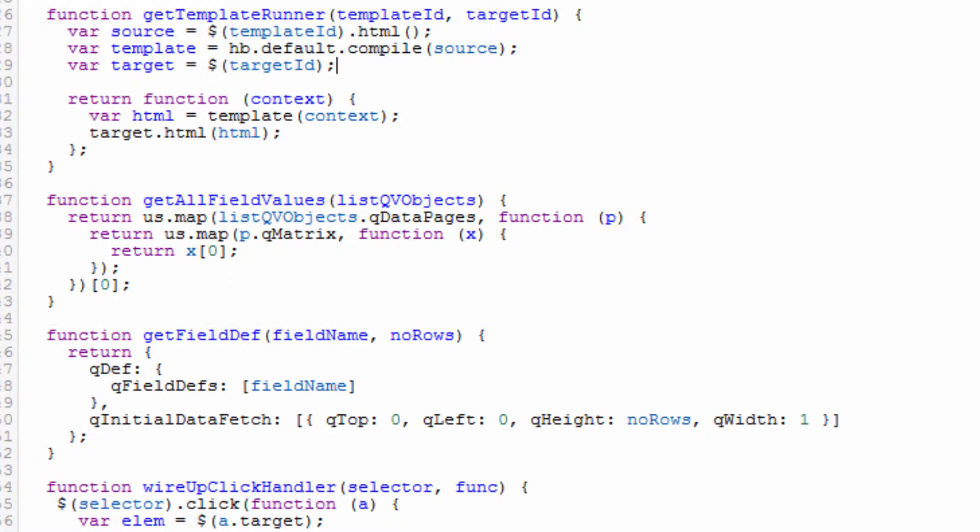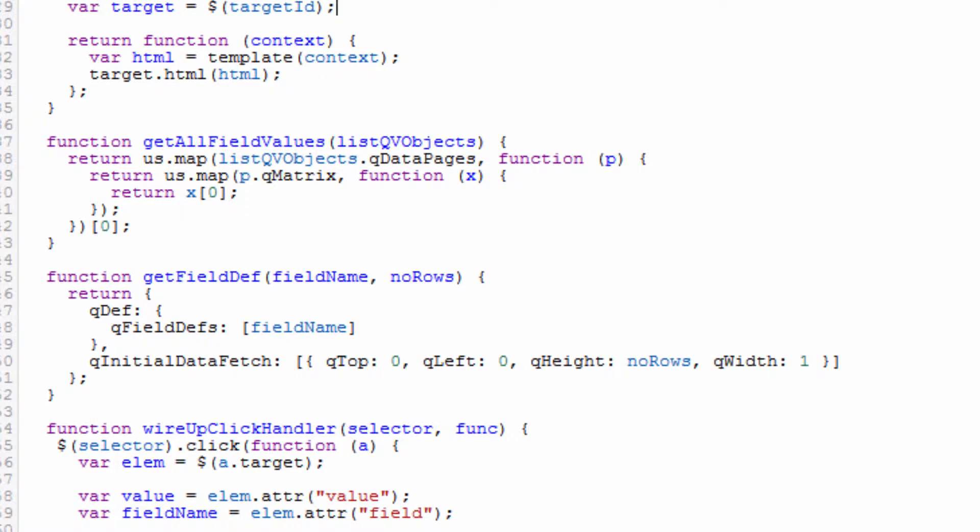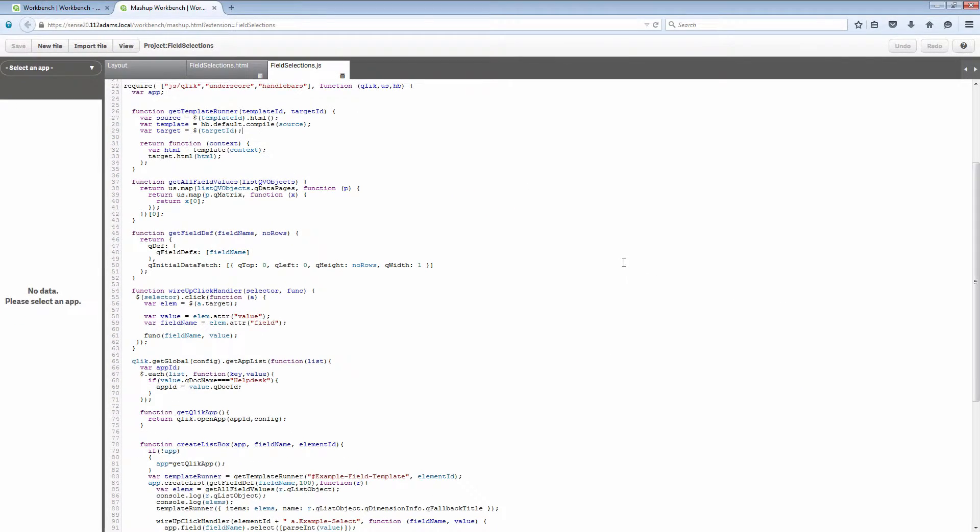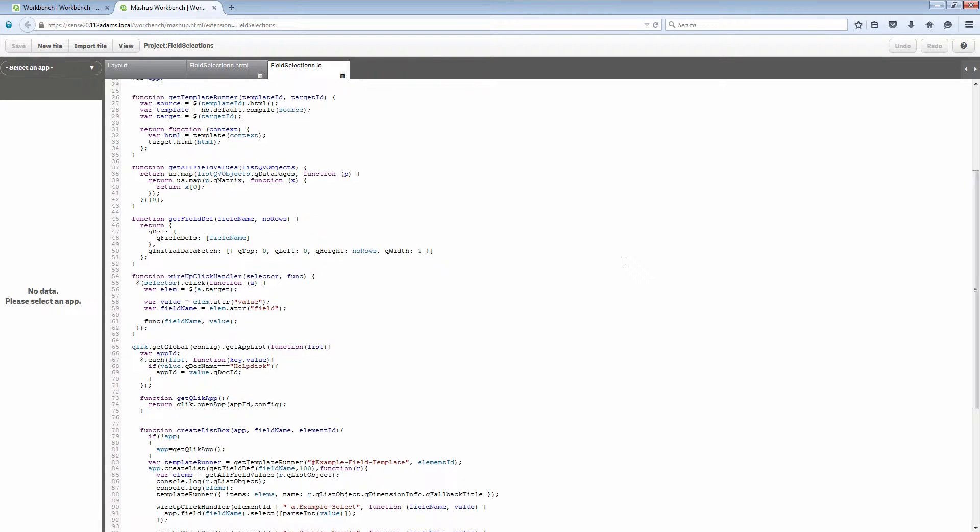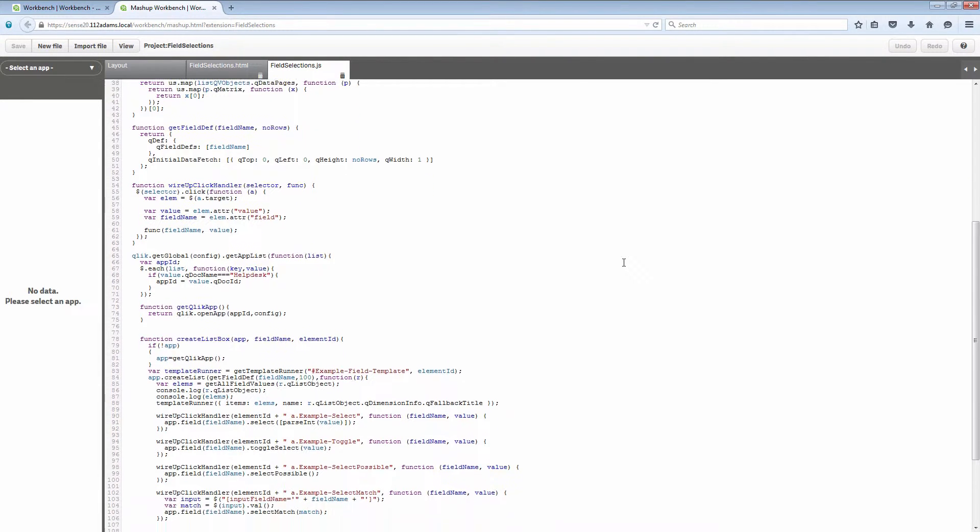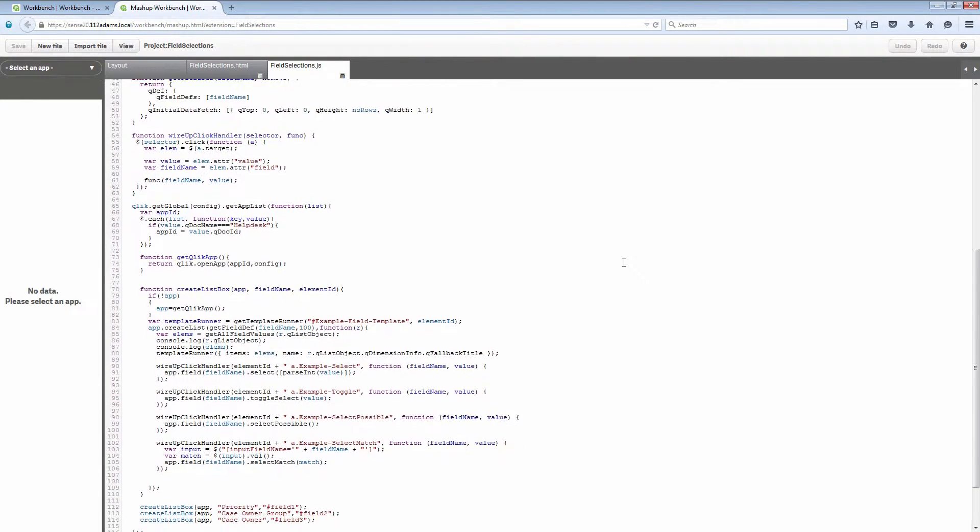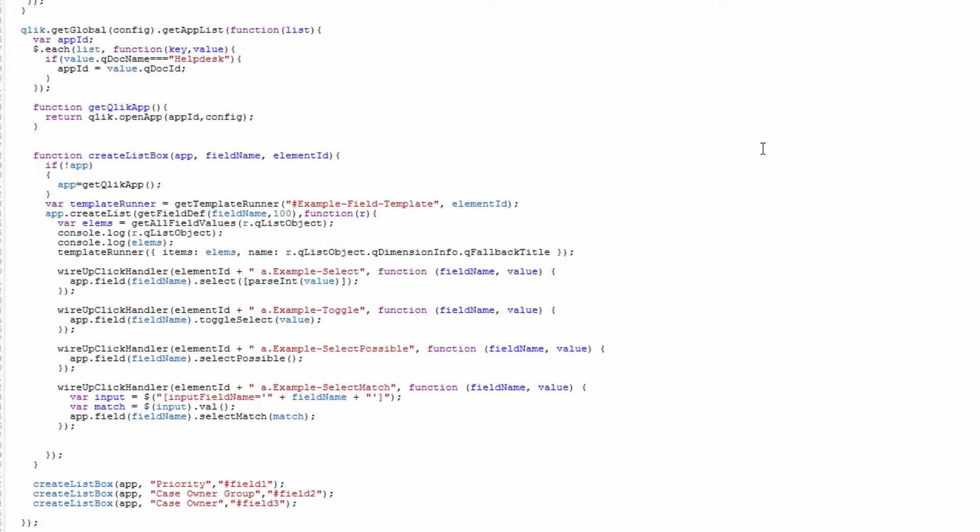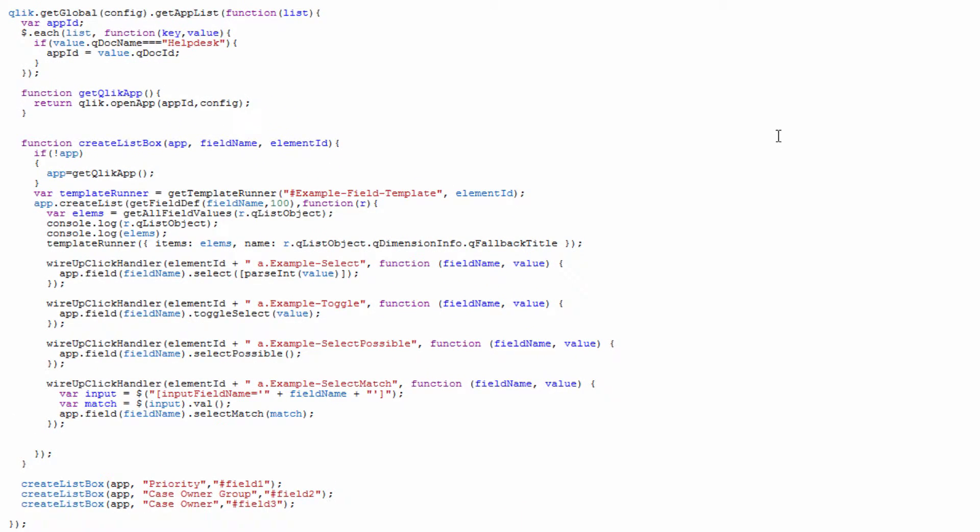We have get field def. Get field def actually starts to build out the actual composition of the fields that we want to get from the Qlik Sense engine when we create a list. Then we have our wire up click handler that goes through and adds all of the click events for setting up our selects and our toggles that you saw earlier.